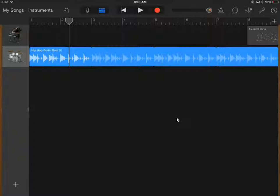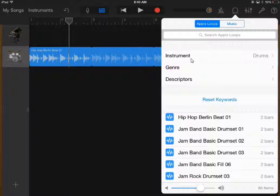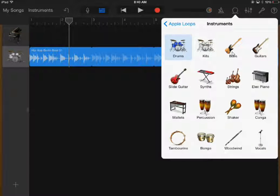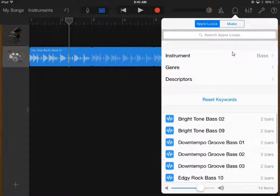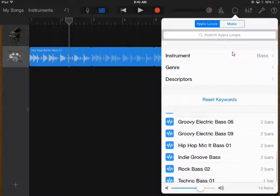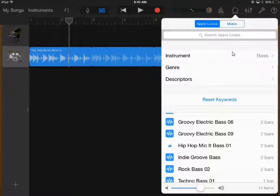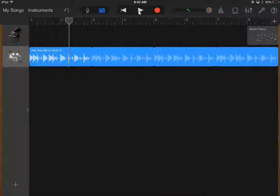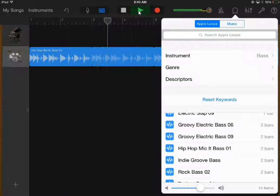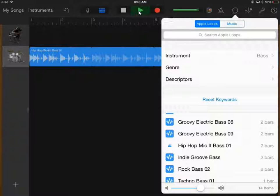The next instrument I like to add is bass. Go back to your corkscrew and tap it. Tap the instrument and find bass. Since I'm still into the hip hop, I'll go to the hip hop mic-it bass. There are a lot of different types of basses you can choose from, and if you play it you can hear what it sounds like. If you press the play button, you can hear what it sounds like with the drums. I'm going to click on the hip hop mic-it bass and drag it underneath the drum beat.